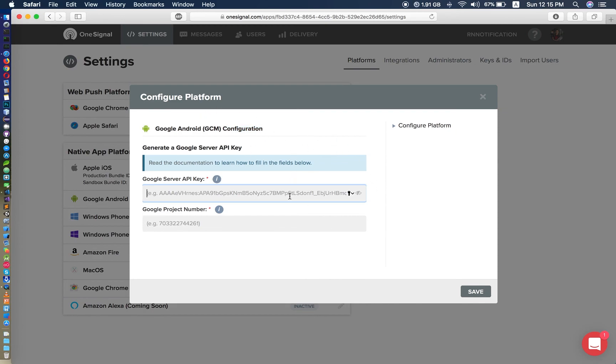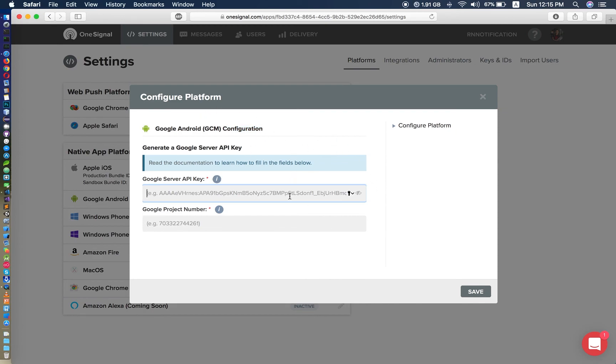Now we have to configure Android as well, because we are building for both platforms.